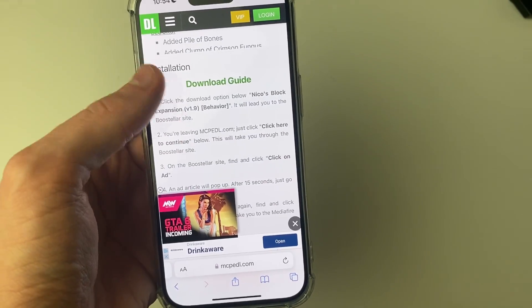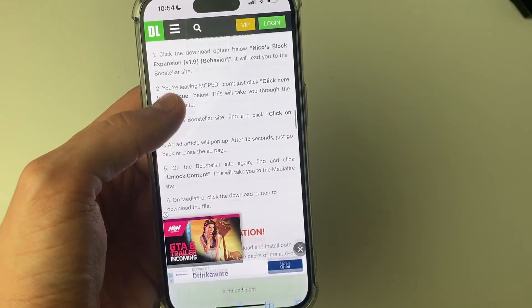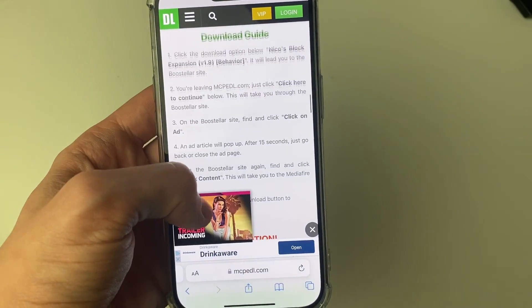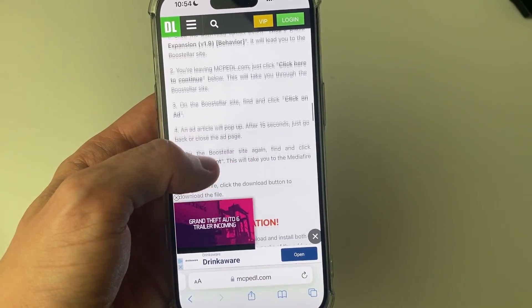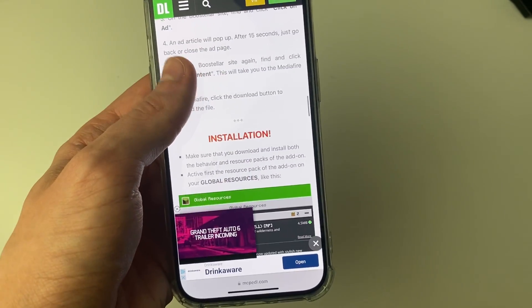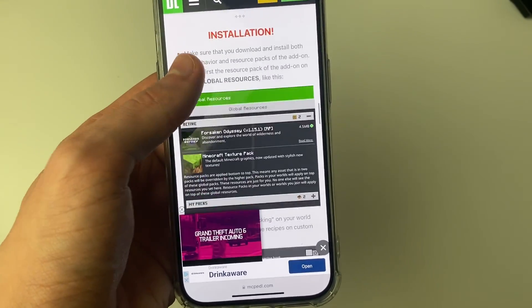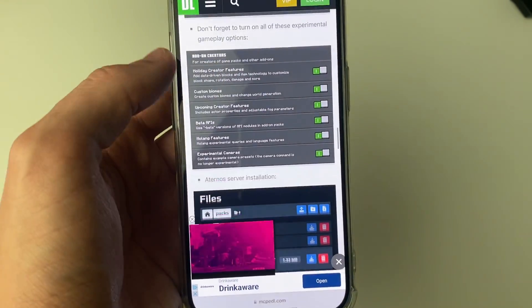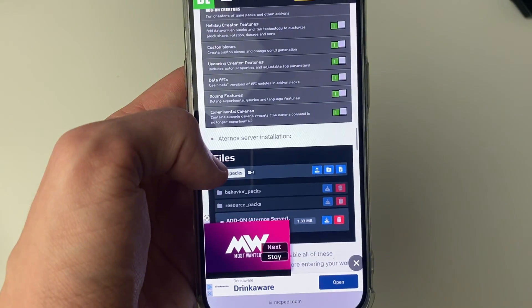Near the bottom you'll see the download guide and also the installation steps. Make sure you read through them and understand them — they will vary a little bit. There are also a few settings you may need to change in Minecraft.